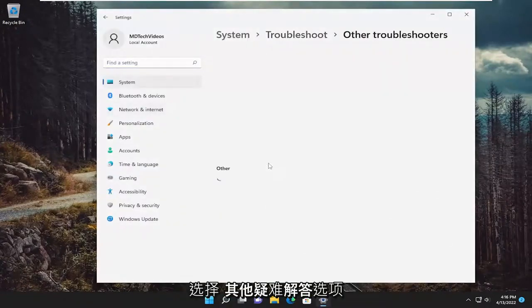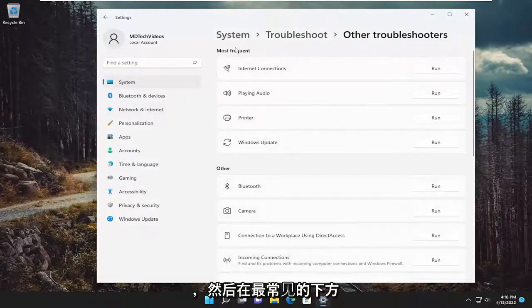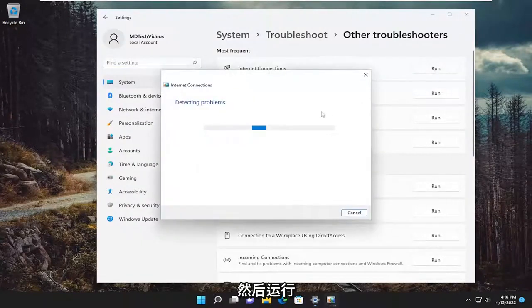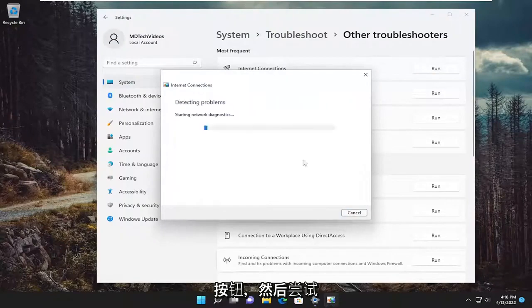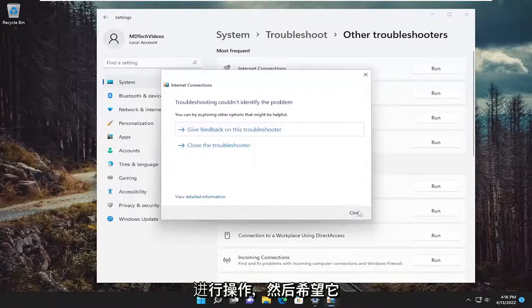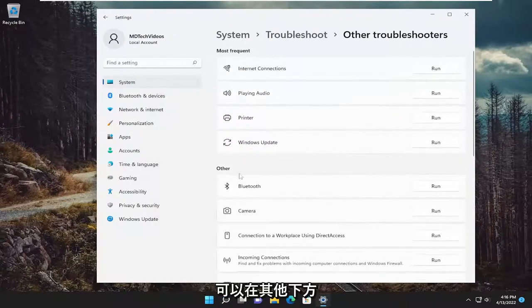Select the other troubleshooters option. And then underneath most frequent select the internet connections troubleshooter and then the run button. And then attempt to follow along with the on-screen prompts here as best as you can. And then hopefully that would have resolved the problem.